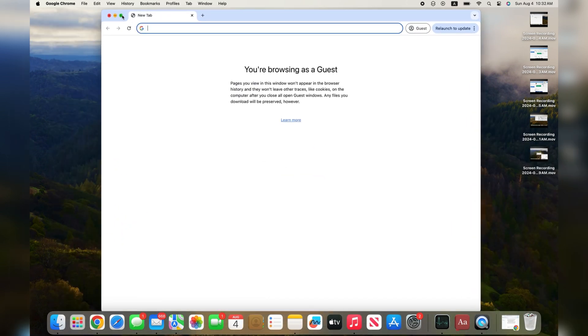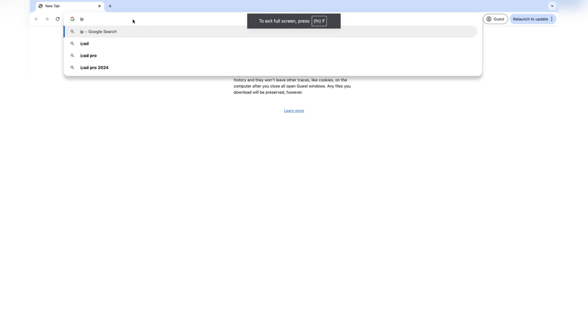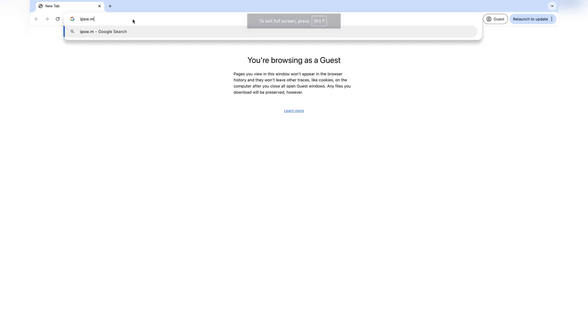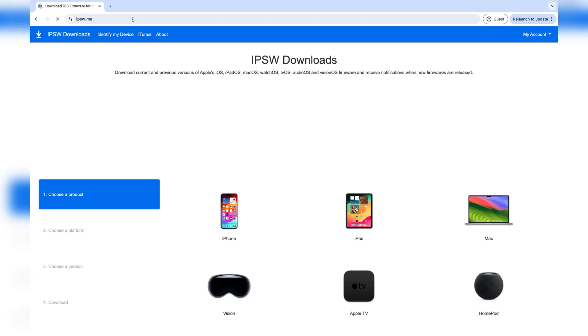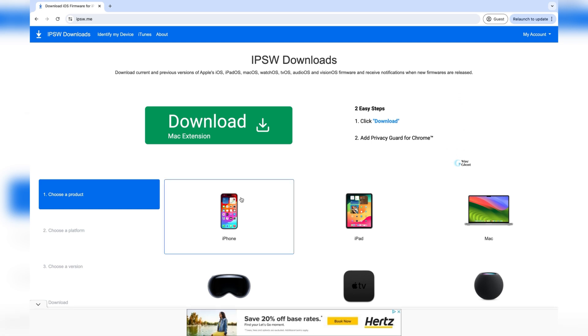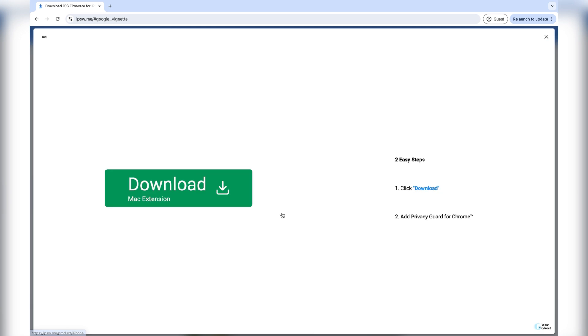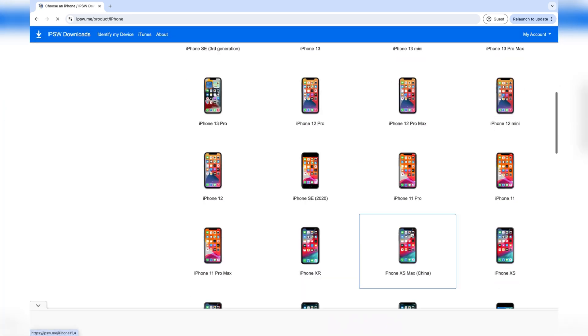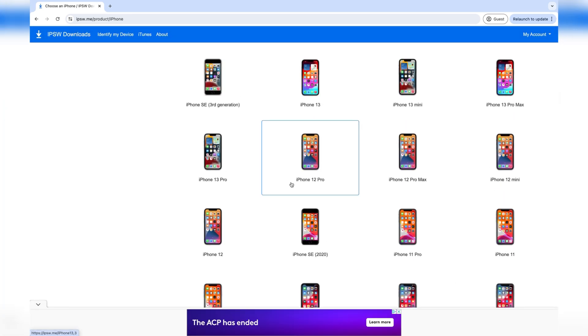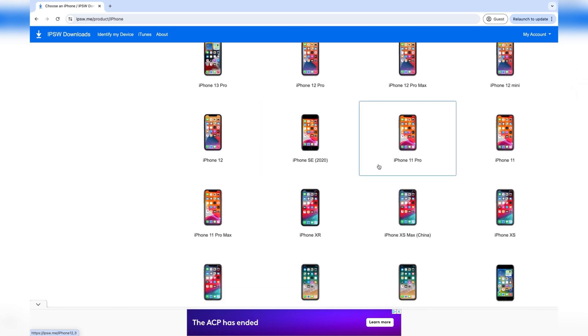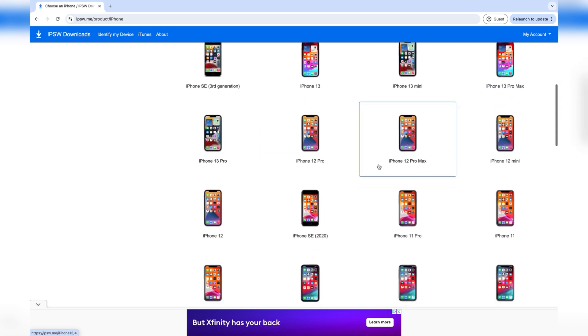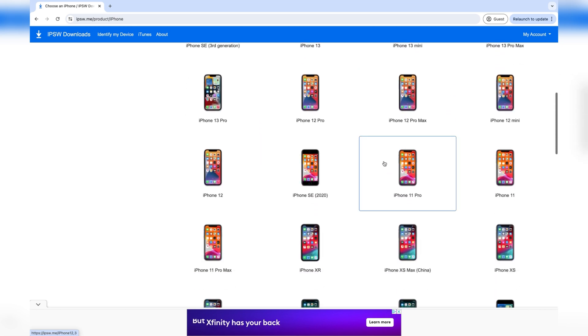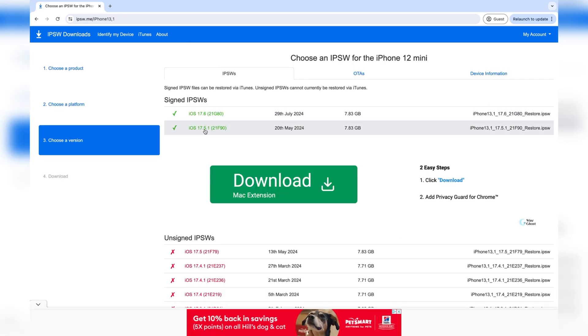Then go ahead and log on to your web browser and just type in on your search bar, ipsw.me. This is the same website that we went on earlier. Just select between iPhone or iPad, whichever one that you're using. Select your iPhone model. I'm using the iPhone 12 mini, so I'll be selecting that. Then select any one of the iOS versions that you want to downgrade to. Like I said earlier, the iOS version has to be signed if you want to downgrade to it.